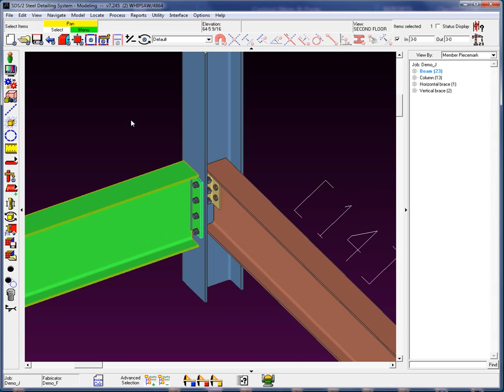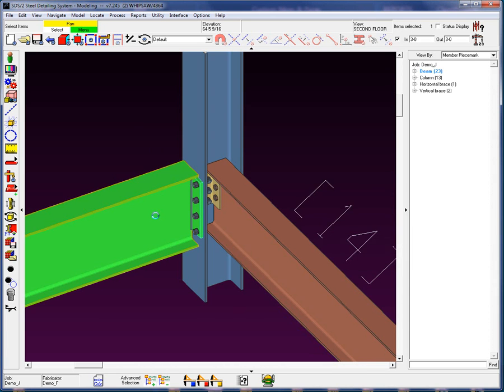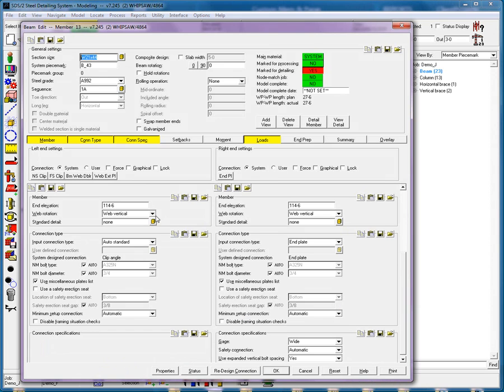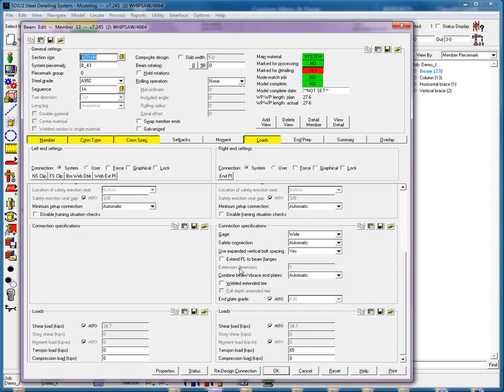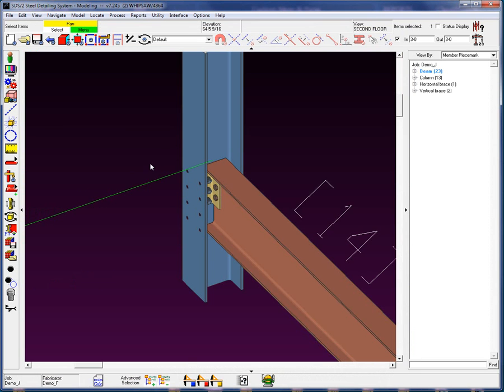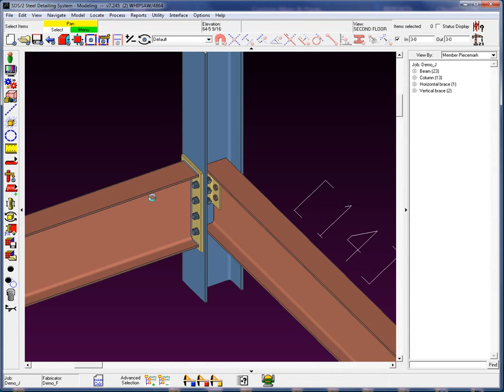One thing I'd like to point out is this is fine when I'm going to column flange, but in shared connections, this might make things slightly tricky. Another option is to go in here and, in connection spec, extend the plate to the beam flanges. Now we have to be careful here because we're actually creating a moment because we're restraining those beam flanges.